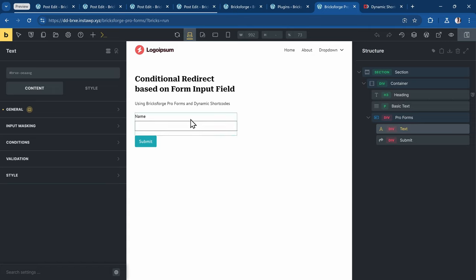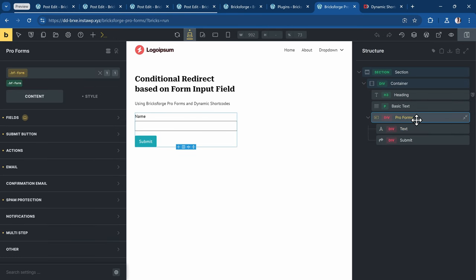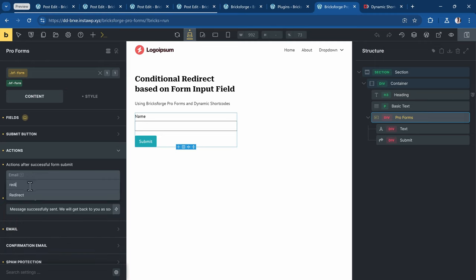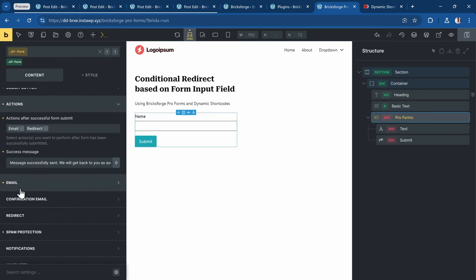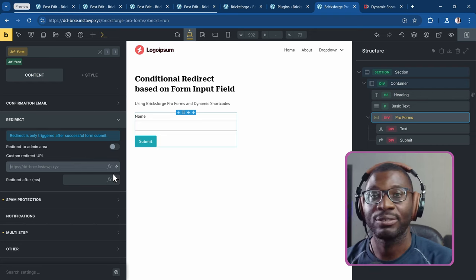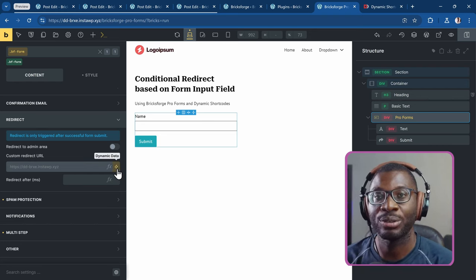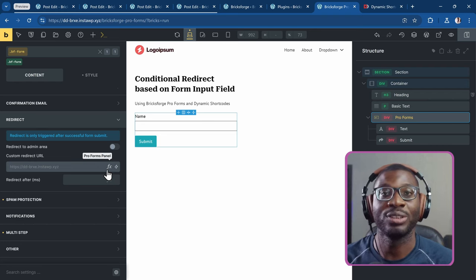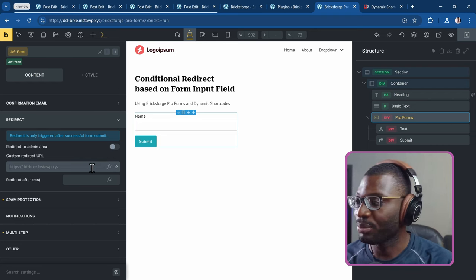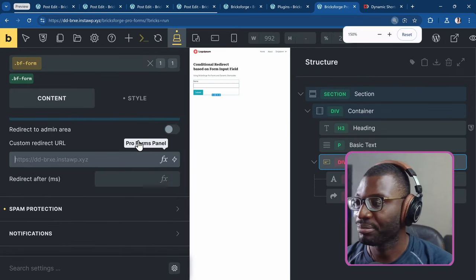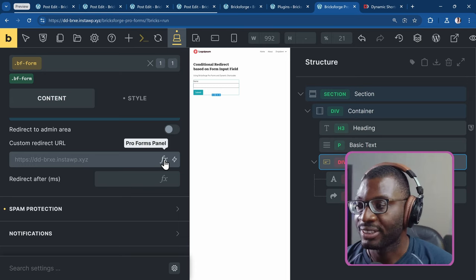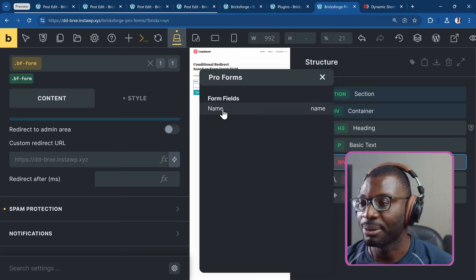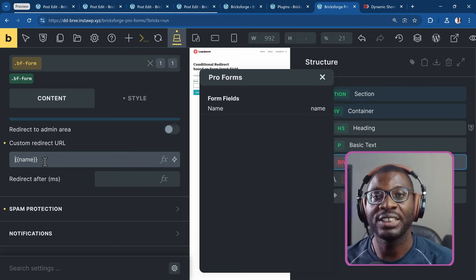Now let's go ahead and see how we can do the dynamic redirect. Come under ProForms and go to Actions. I'll remove email — I don't need that. The main thing I need here is just the redirect. Under the redirect panel, you can see we have two things: the FX field and dynamic shortcodes. We're going to combine both of them. When you see this dynamic tag, that means we can use dynamic shortcodes. And FX means we can use the form fields in here. I'll click on FX — that's the ProForms panel — and choose the label I need, which is 'name'. So now that I have this, I'll be using it within the dynamic shortcodes.